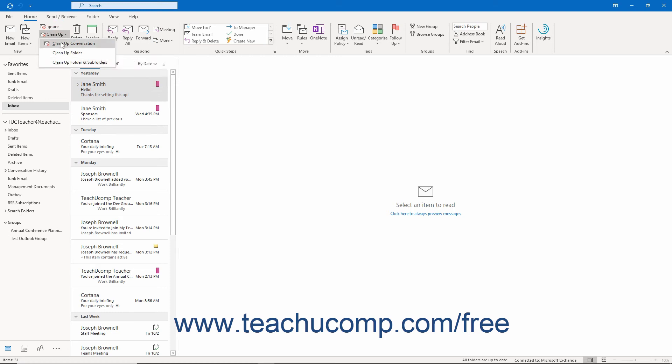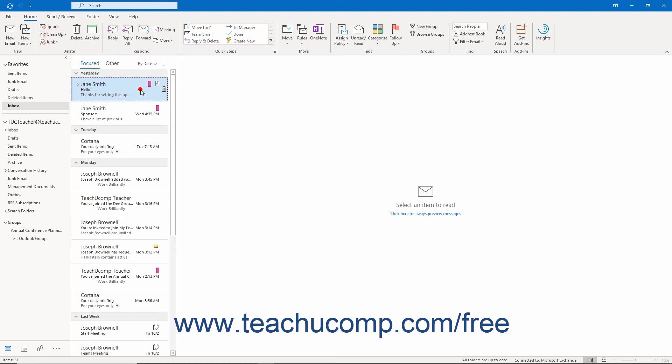Clicking the Cleanup Conversation command deletes duplicate messages within a selected conversation in the Mail folder. This means it removes redundant information, so the conversation only contains new information from each person involved. This shrinks the size of the conversation and frees up valuable storage space. Duplicate messages within a conversation are moved to the Deleted Items folder where they can be manually purged.